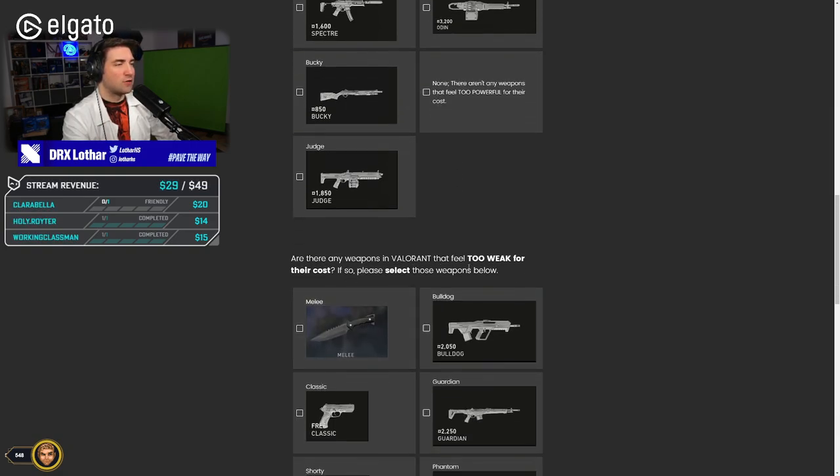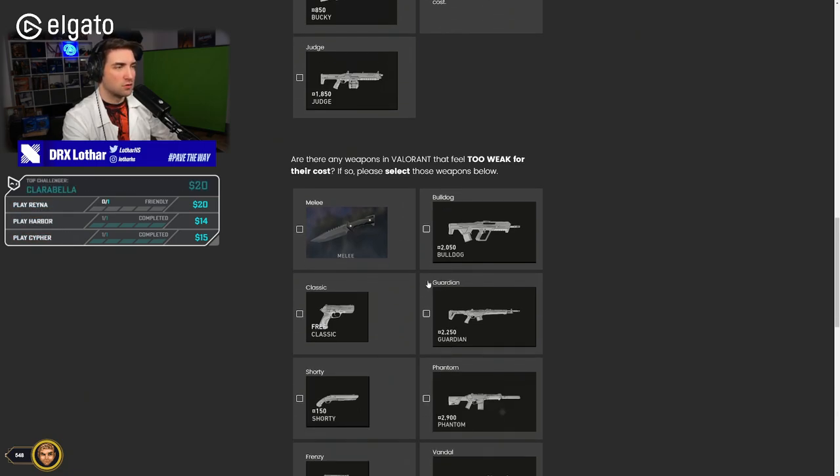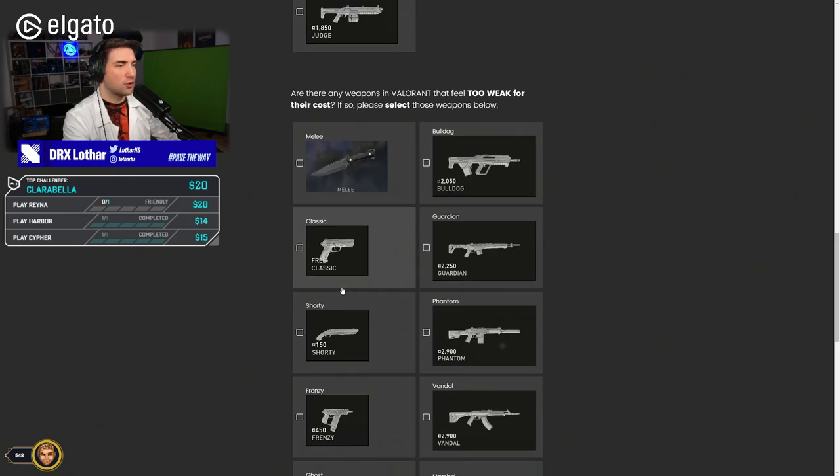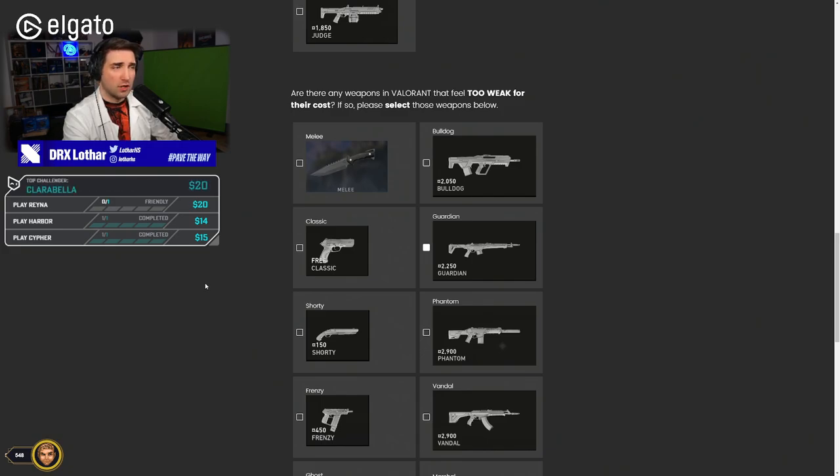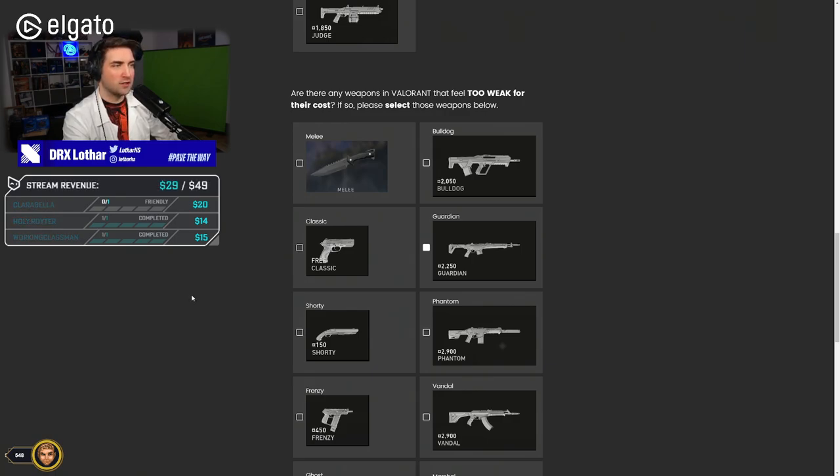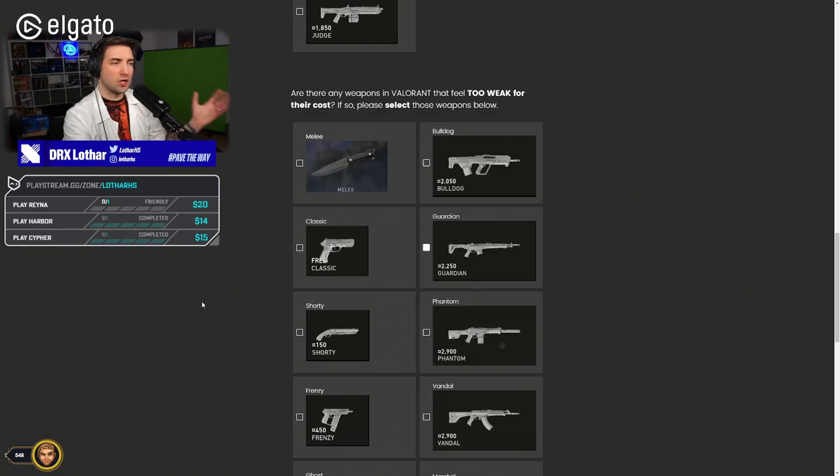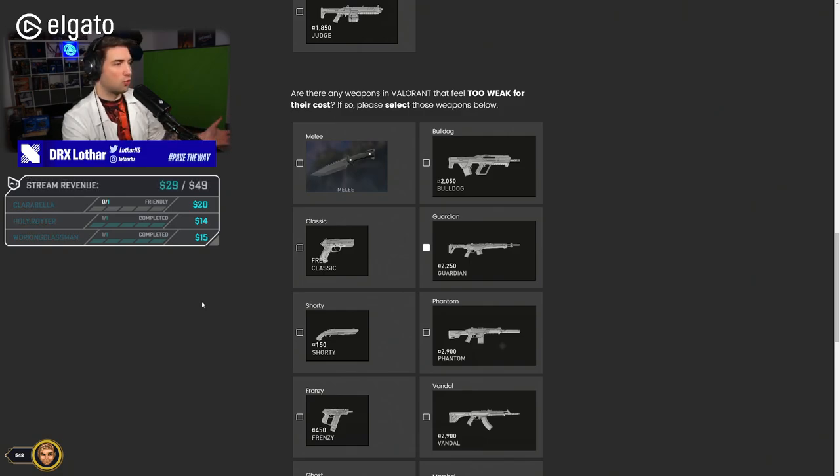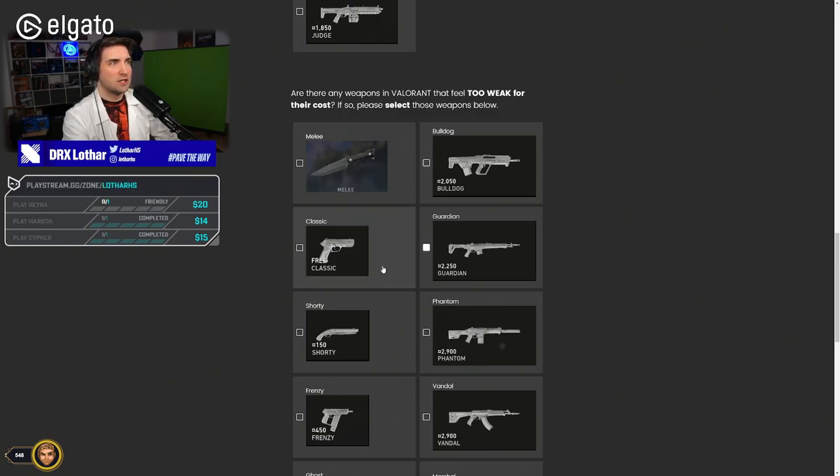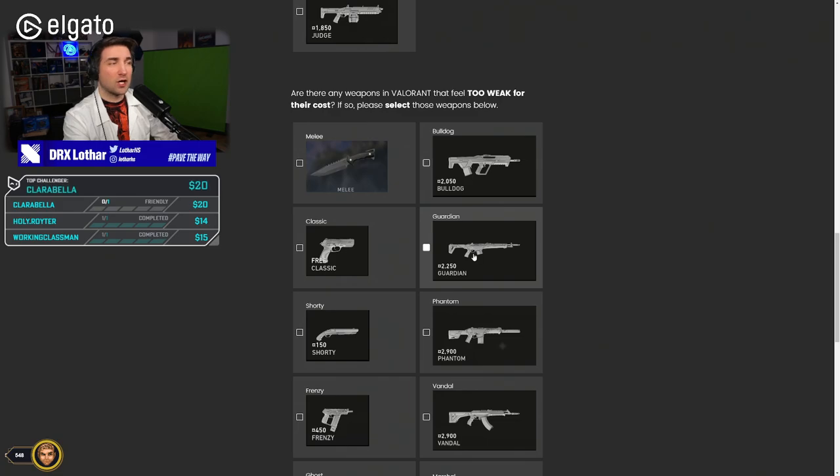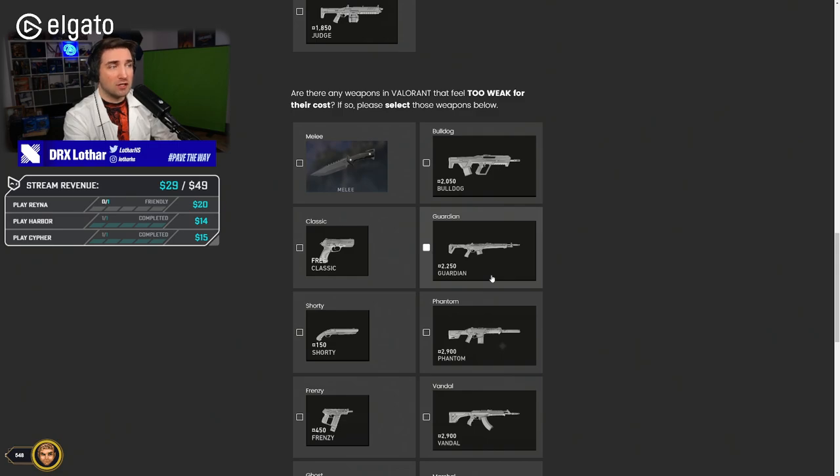Are there any weapons in Valorant that feel too weak for their cost? Okay, so too weak for their cost. I would say it's actually Guardian, because it doesn't fit. It's a good gun, and I think the cost is fair, but the problem is the cost is so high that it doesn't fit anywhere. So it's a good gun that you want to use, but you only buy it if it's the last round and you don't have more cash. Because otherwise, you're just gonna go for Sheriff and save it for the next round. In my opinion, the price of the Guardian is okay, but it doesn't fit. So I think it does feel too weak for its cost.